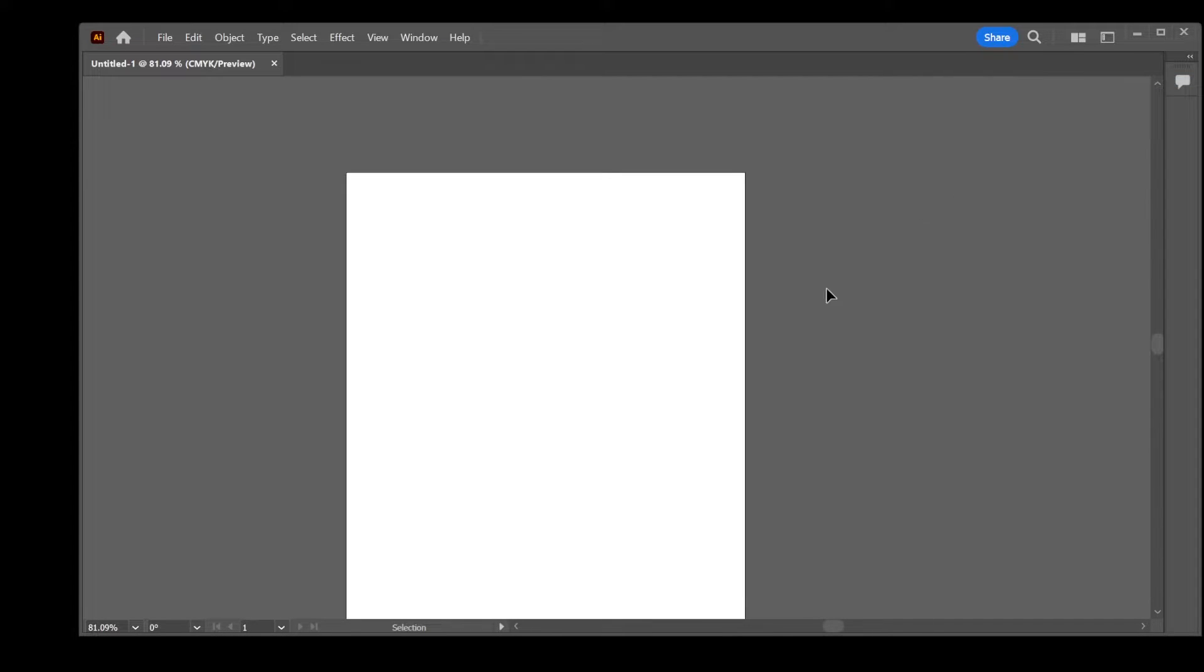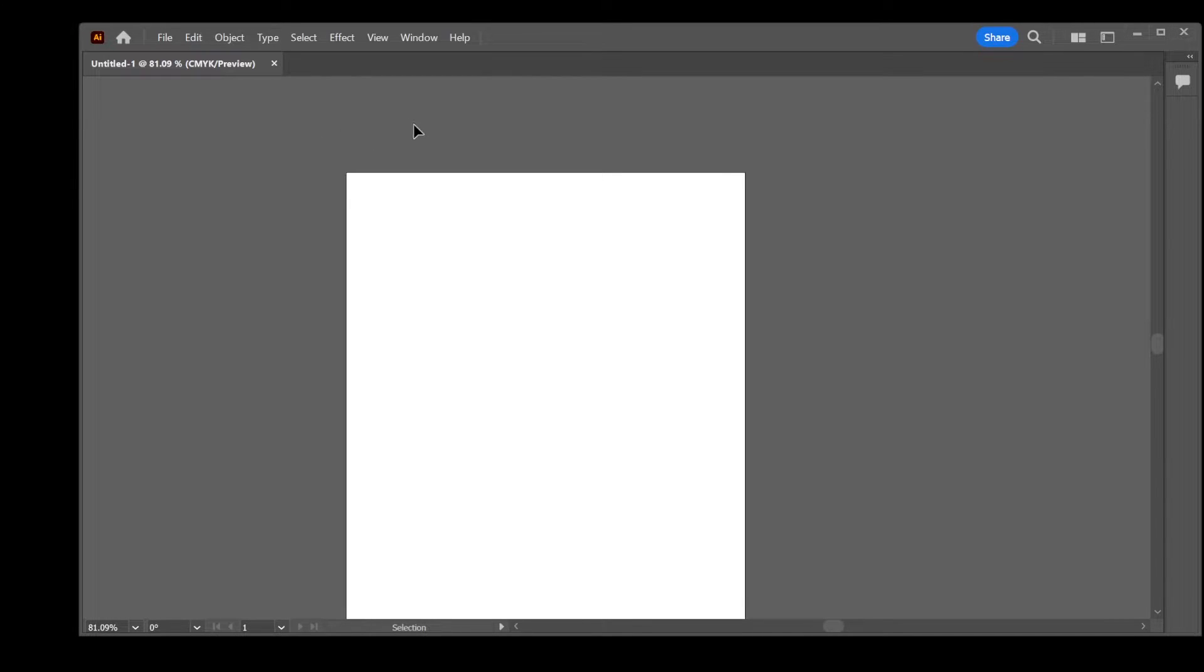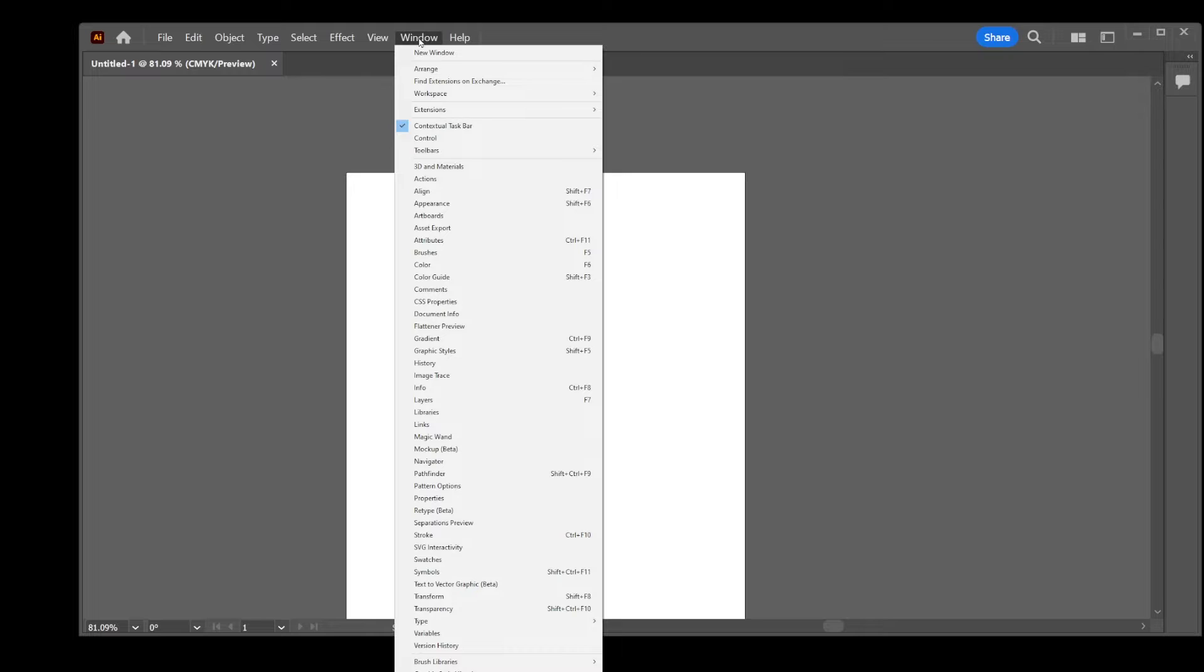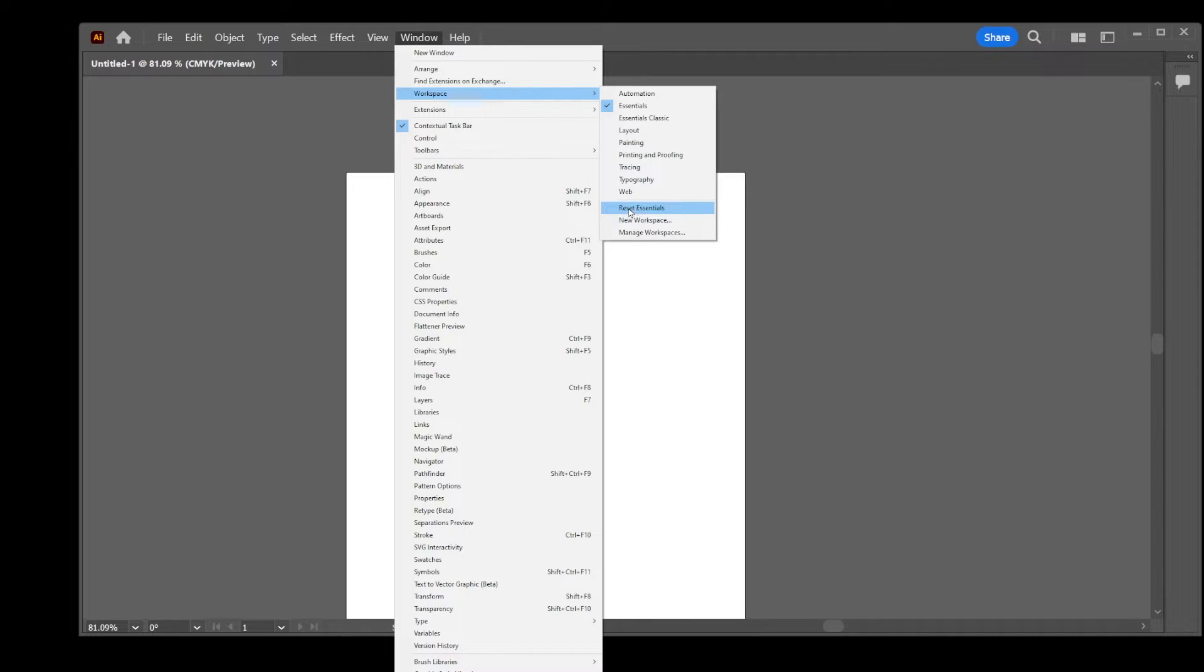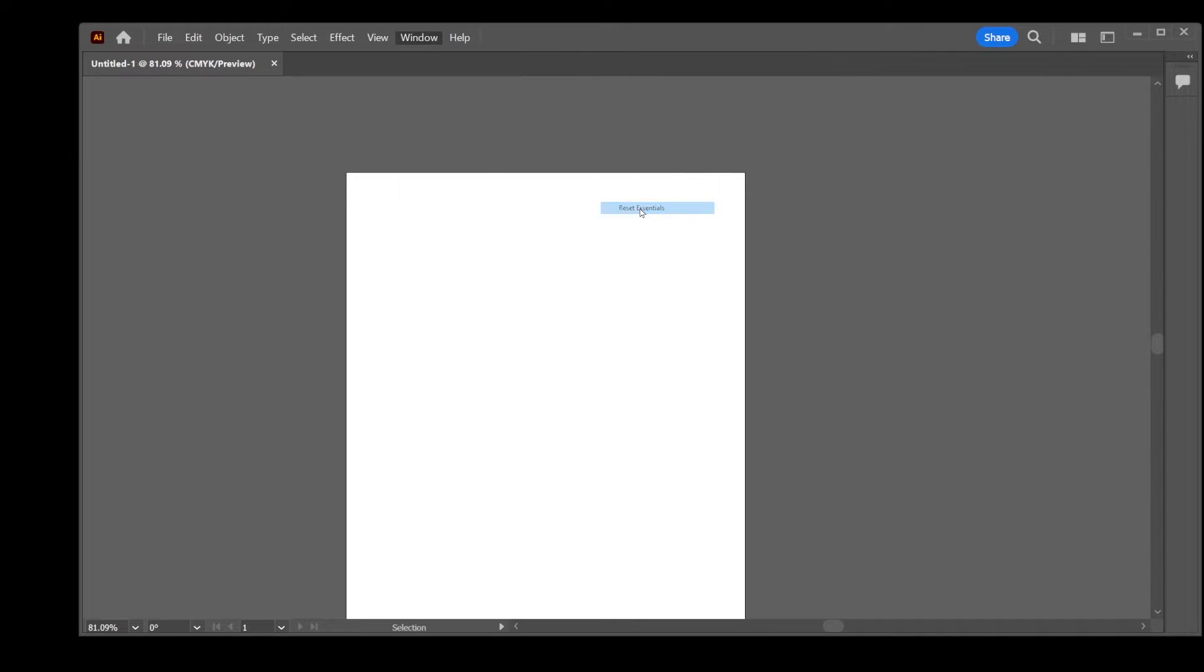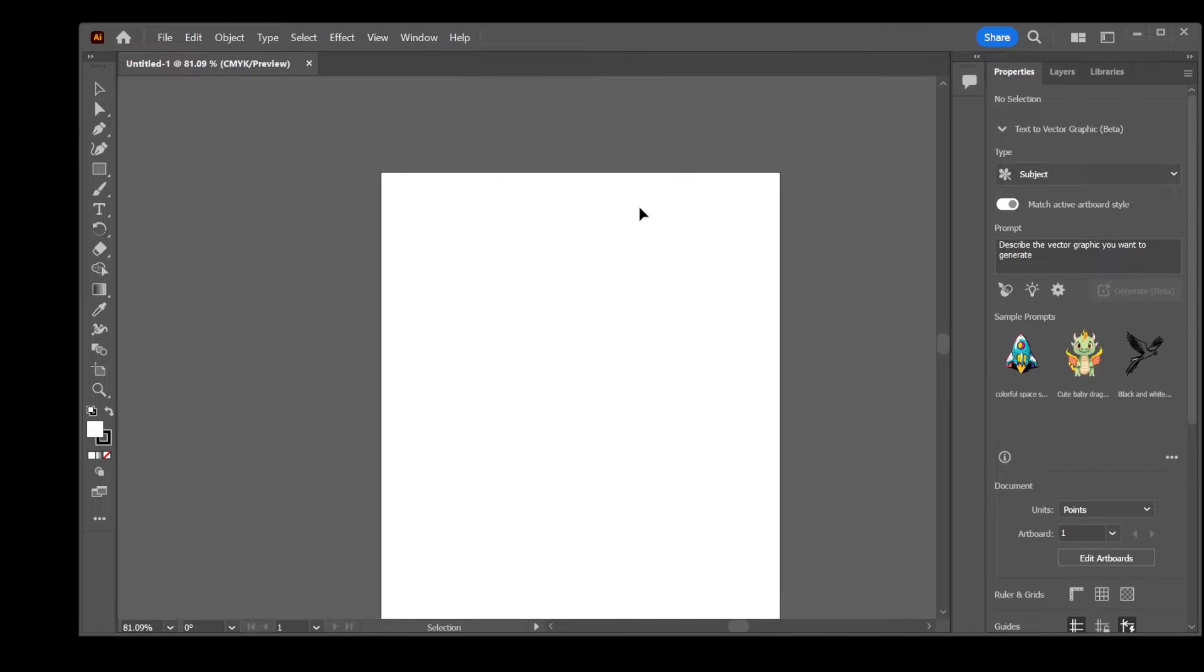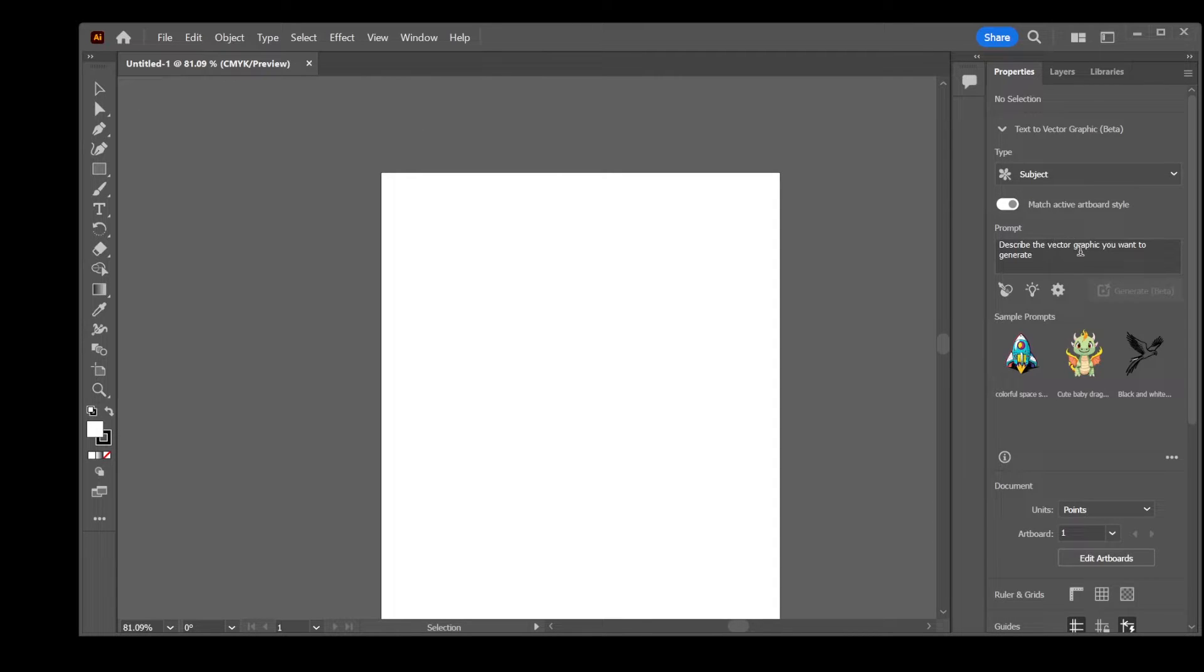So how do we restore the toolbar? The fastest way to do that is by going to Window, go to Workspace, and then go to Reset Essentials. So go ahead and click on Reset Essentials and there you have it. Your toolbar is back on the left hand side and the properties are also here.